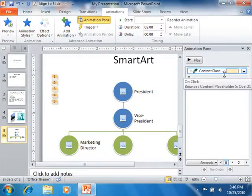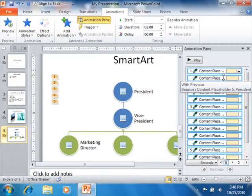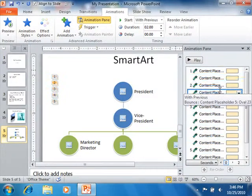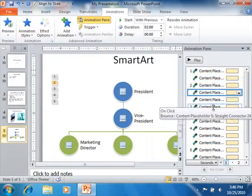You will see any slide animations appear in the list of animations shown in the animation pane. If you click on an animation effect within this list, you will see the corresponding number within the slide turn an orange color, so you can tell to which slide object the selected animation is applied.